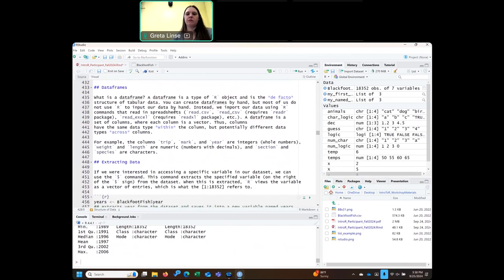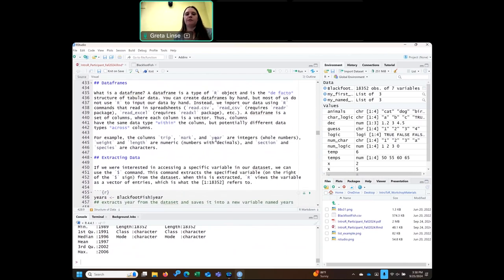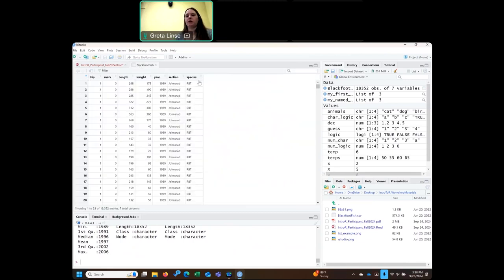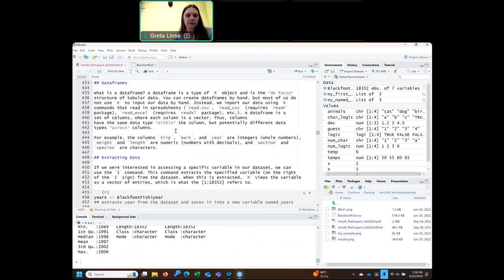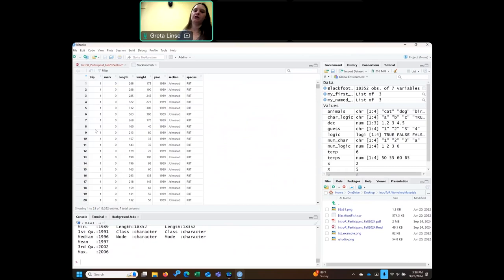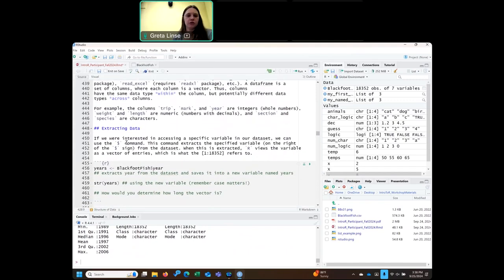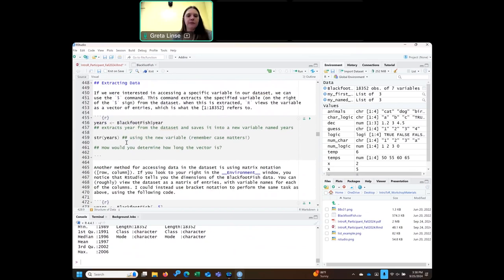Going into data frames and how to work with them: they're stored in rows and columns, with variables in the columns and each row as a different observation. So this would be like fish number 1 — it's on trip 1, mark 0, length 288, et cetera. Columns are basically vectors, and so within a column you can only have one data type — it has to be numeric or character — but you can have multiple types of columns within a data frame. If we want to extract information from just one column, we go back to using a dollar sign, similar to what we did with named lists.